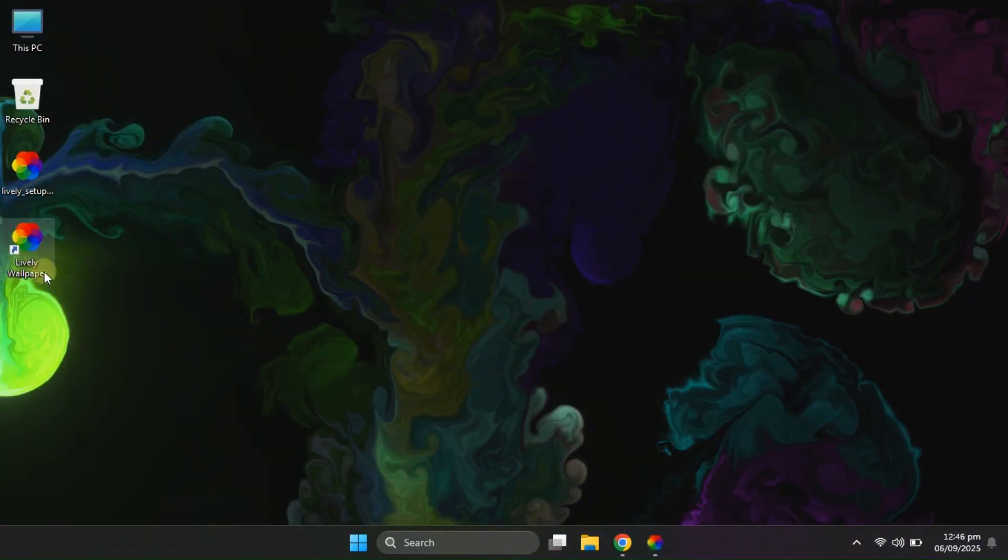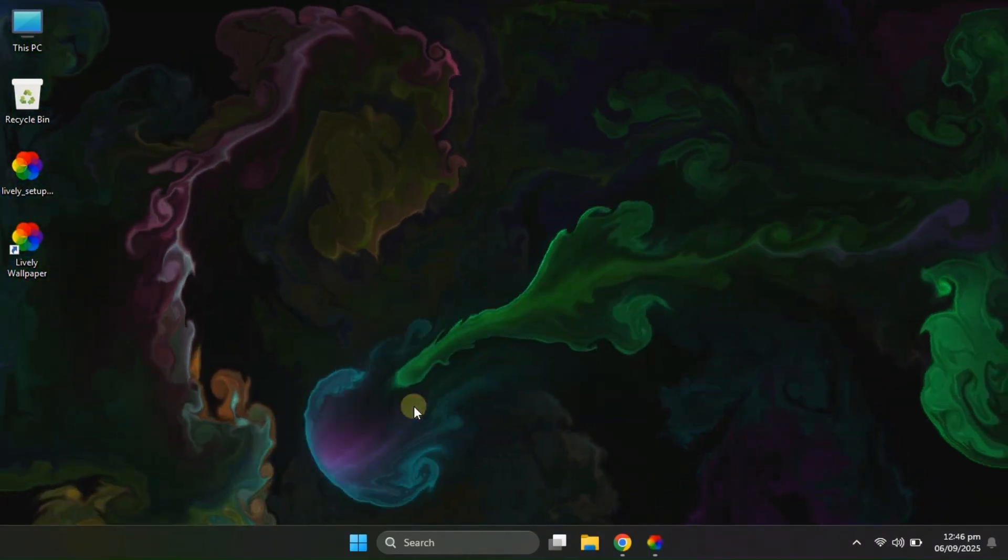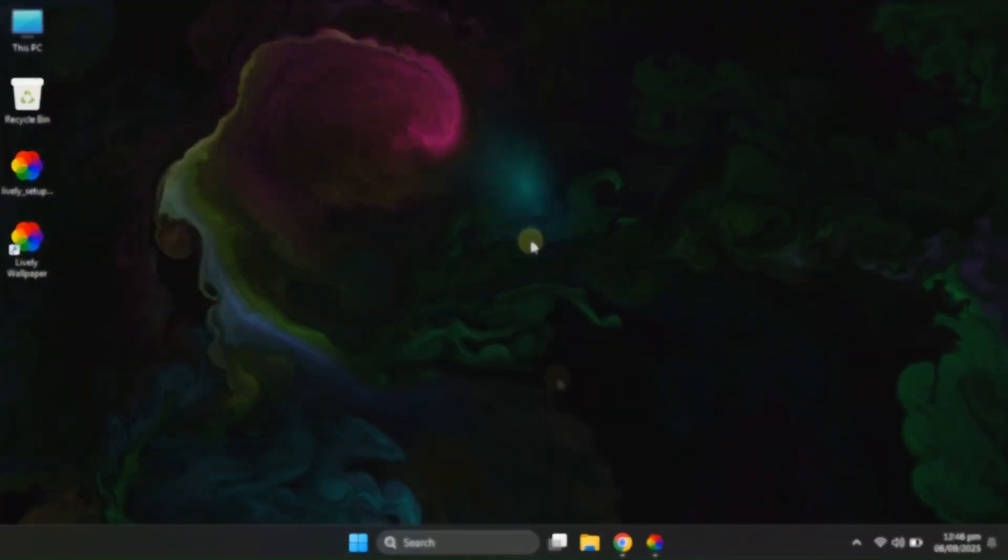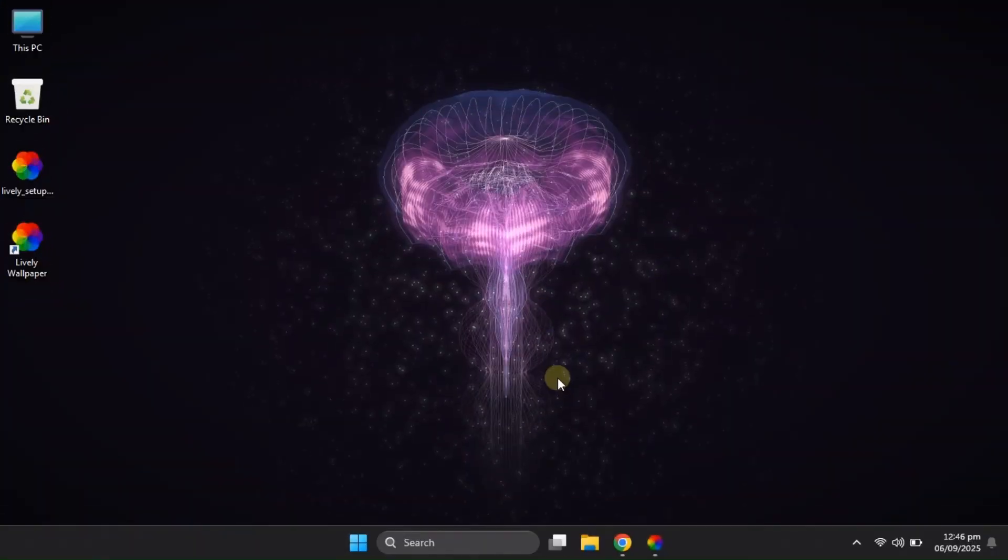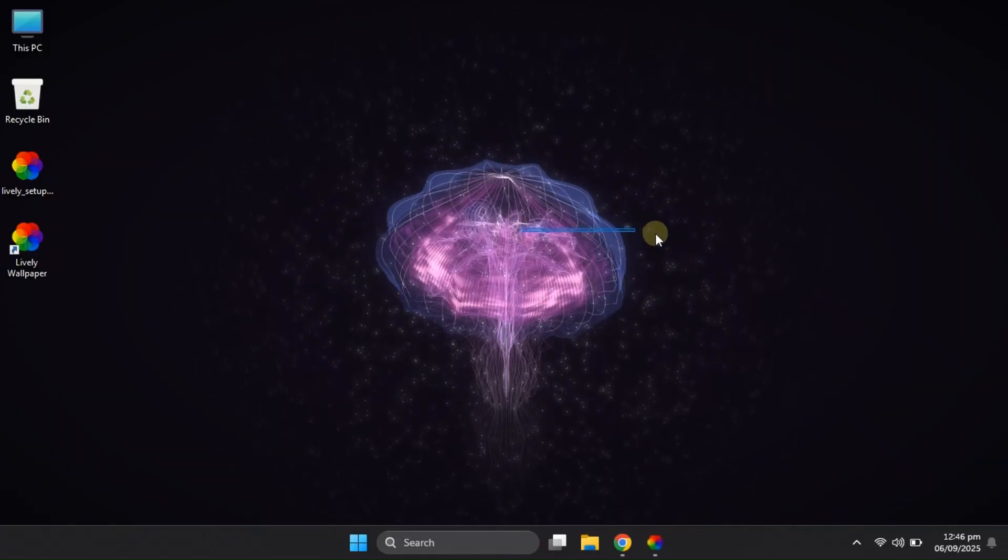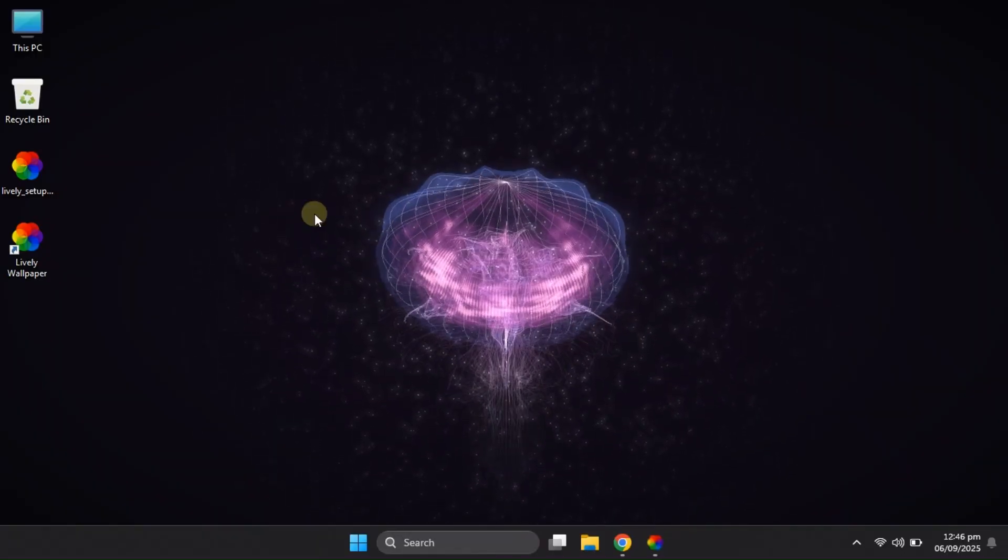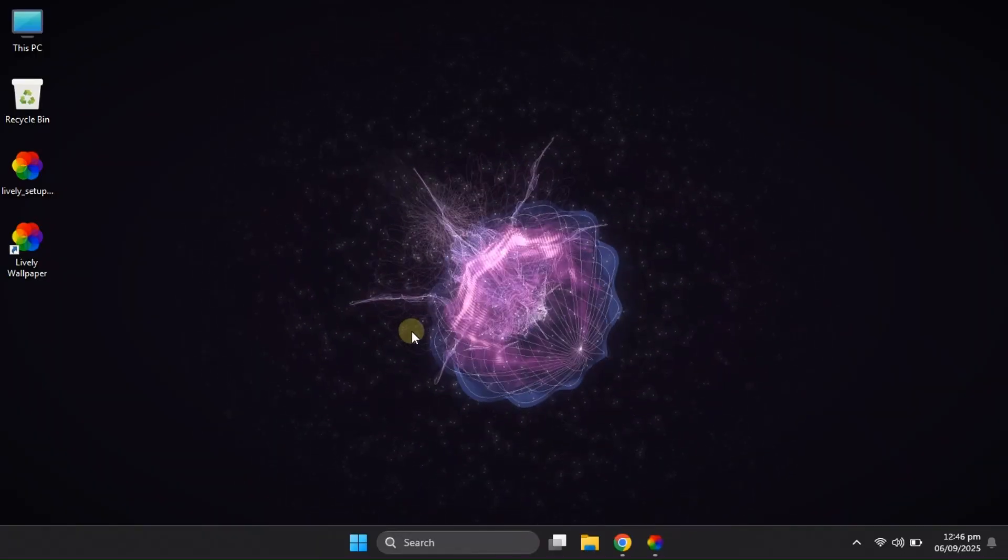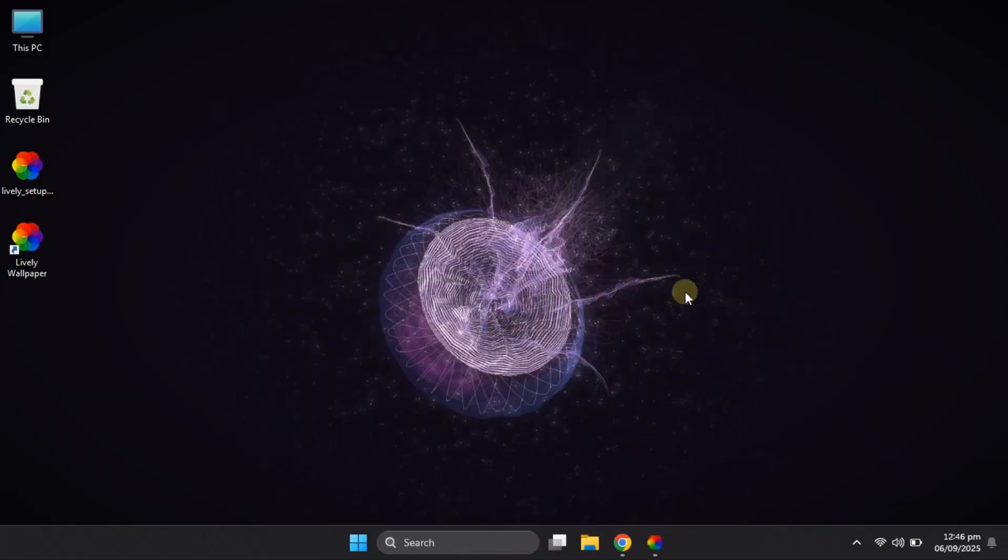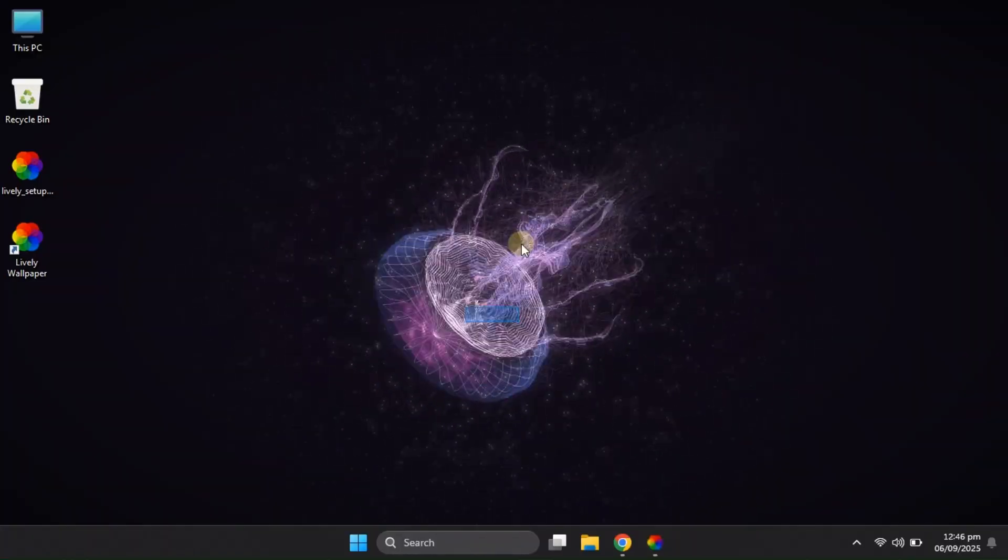Hey everyone, welcome back to the channel. I hope you're all doing great. Today, I'm really excited because I've got something super cool to share with you. We're going to check out an amazing live wallpaper app that can completely change the way your Windows 11 desktop looks.